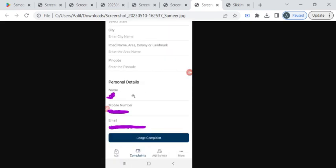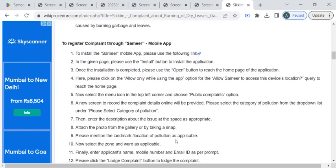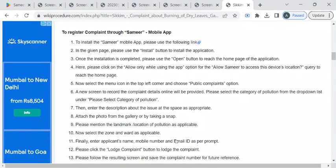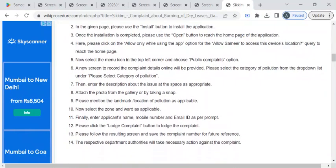Now enter your personal details like name, mobile number, and email ID, and then click on this lodge complaint button to submit your complaint. The department authority will be verifying your details. Once it is verified, they will be taking necessary action against your complaint.